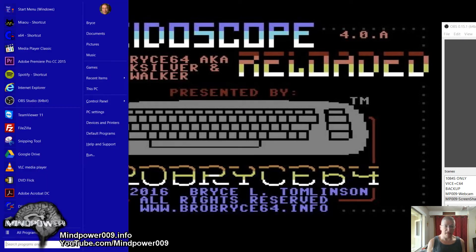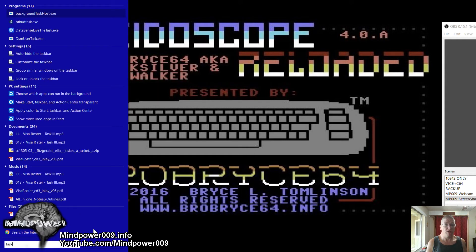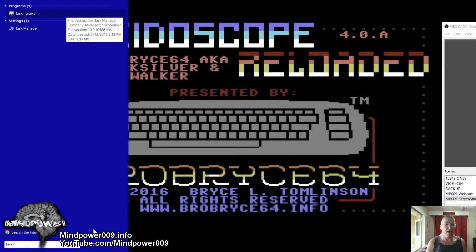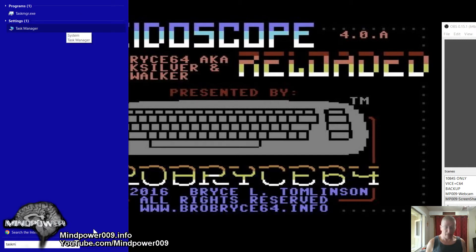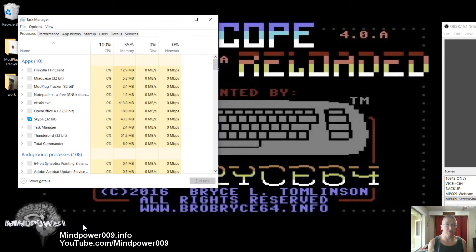I can click the Windows key and it will bring up the search. With that I'm going to bring up the Task Manager by typing in 'task M' and here's the Task Manager.